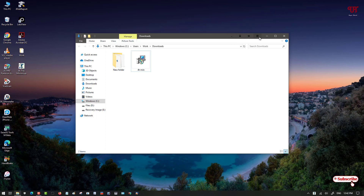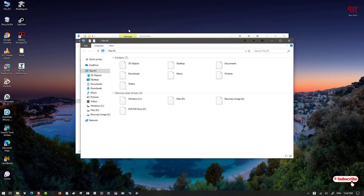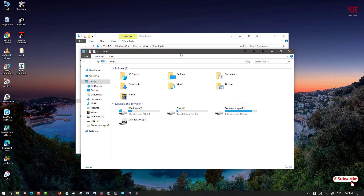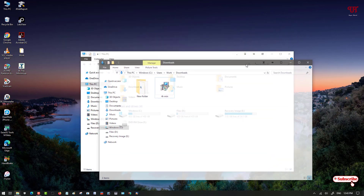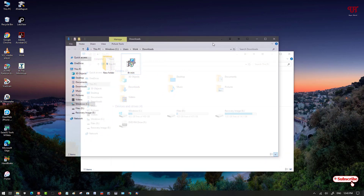You will notice that some different icons have been added to the title bar of open applications. If you open any application, you can see this more clearly on a white background. On every open program or software you will see these extra icons on the title bar. The third one is a separate square icon — once you click on it, the window will become transparent.